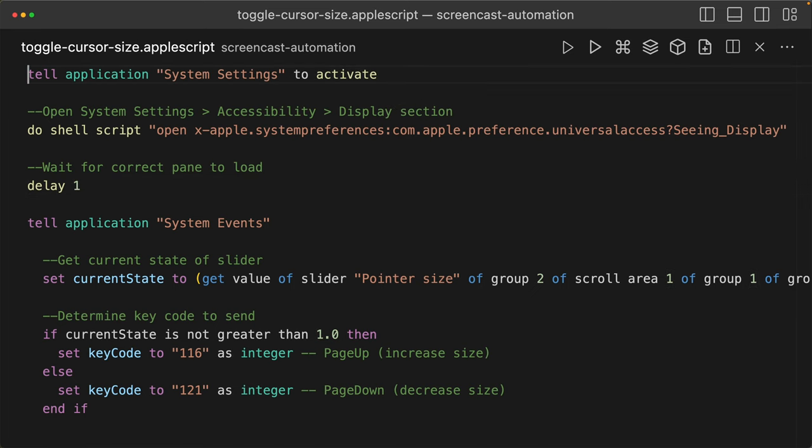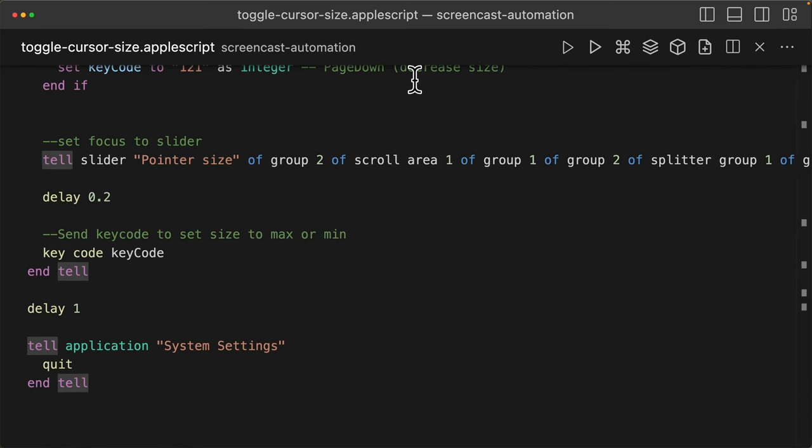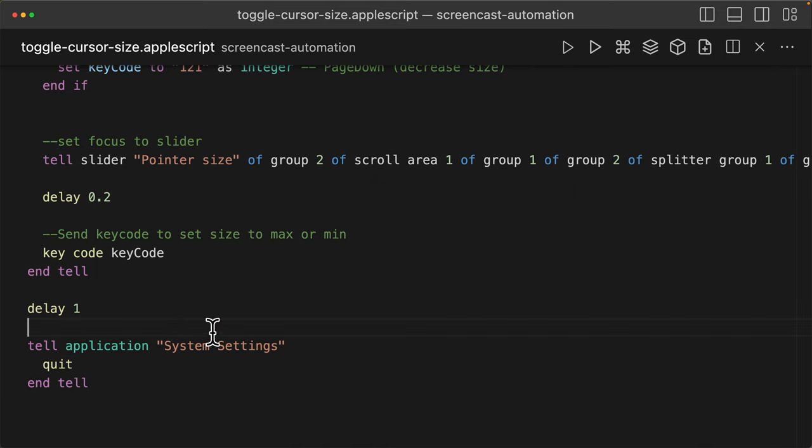And so here we have everything. And one additional thing is I told my application to actually close afterwards.